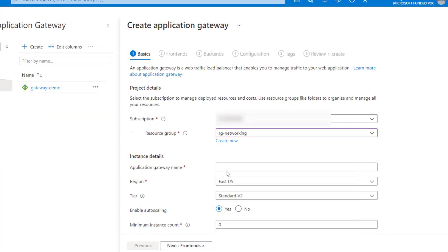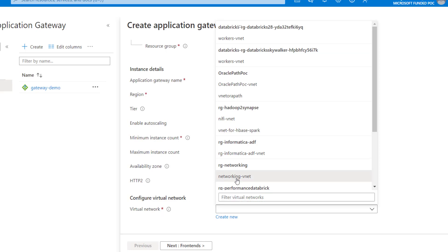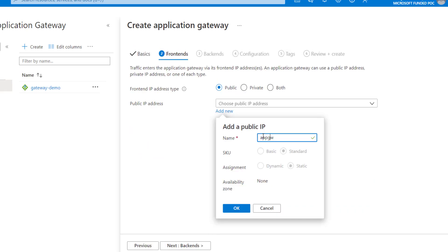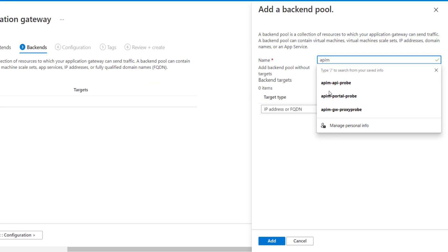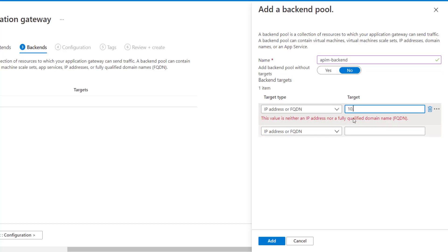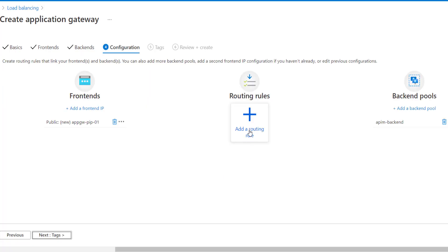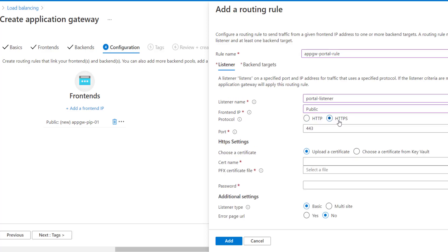I'll specify the application gateway name, keep the tier and auto scaling as-is, and choose the virtual network with the gateway subnet. We need a frontend IP address — this is our public IP address. We'll create a backend pool called 'apim-backend' with the IP address of our API management, 10.8.5.5. Then we'll create a default rule called 'app gateway portal rule,' with a portal listener, using the public frontend IP and HTTPS port.